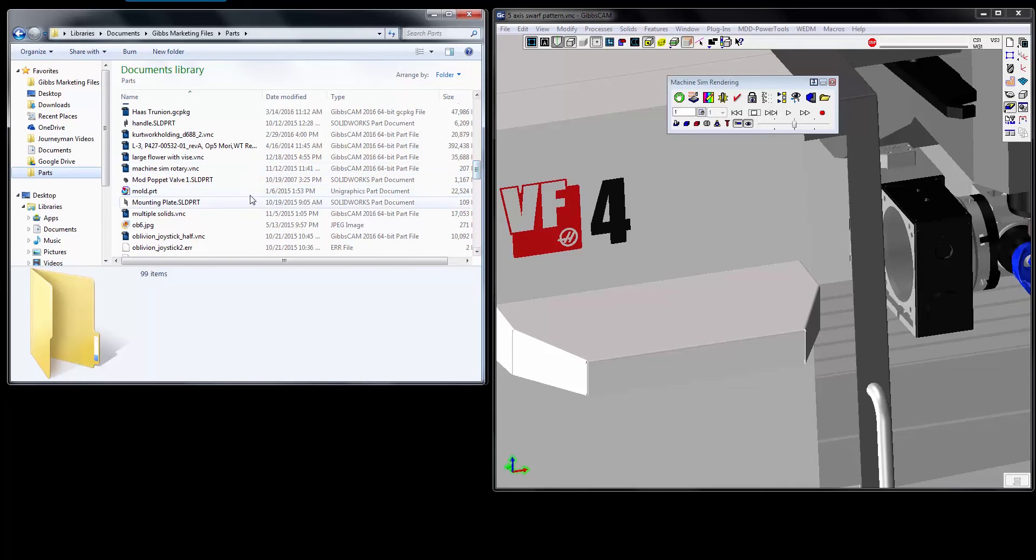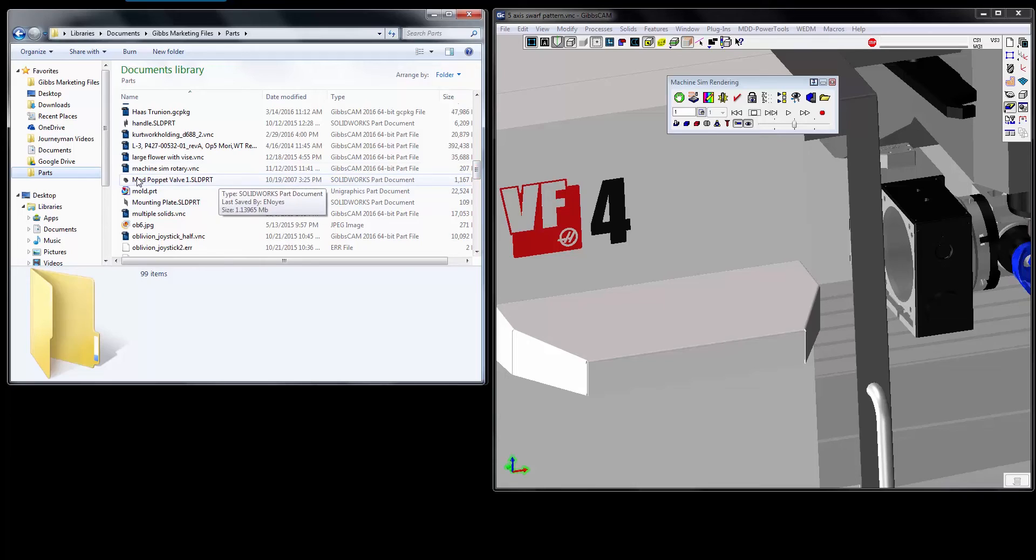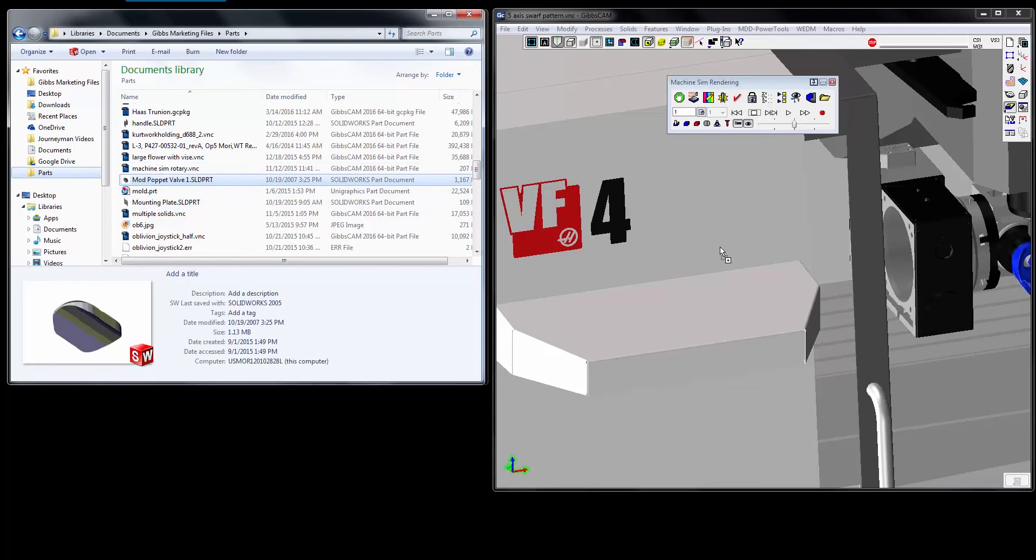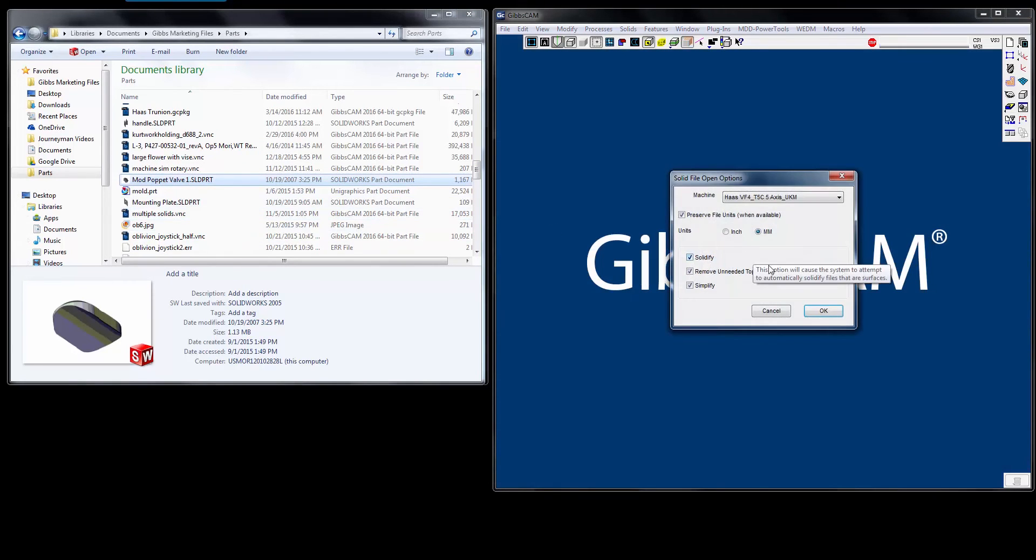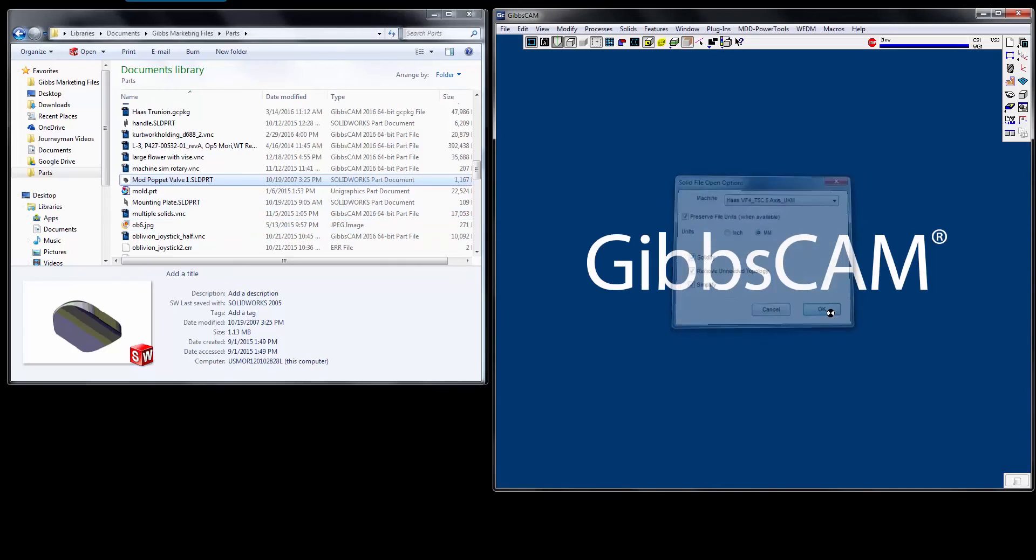So what I want to do is let's say I just want to open the SOLIDWORKS file. I can just come over here, drag and drop it right inside of the window, and it'll open up that SOLIDWORKS file for me.